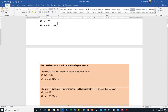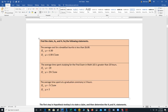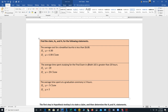Let's work through examples. First: the average cost of a breakfast burrito is less than $6.80. That's our claim — μ < 6.80. Since it has a less-than sign, it must be H₁. H₀ always has the equal sign: μ = 6.80. Second: the average time spent studying for the final exam in Math 165 is greater than 20 hours. That's also the claim and H₁. H₀ is μ = 20.